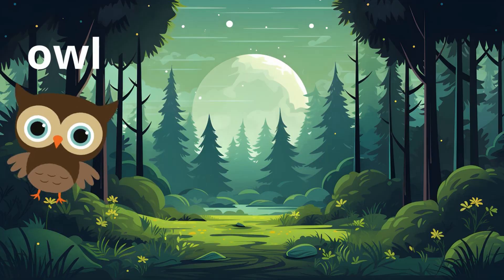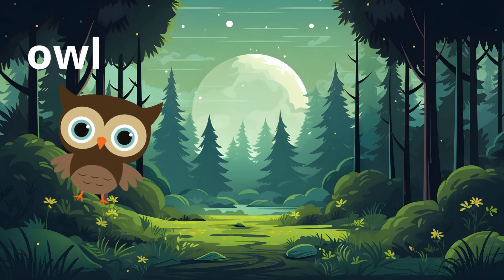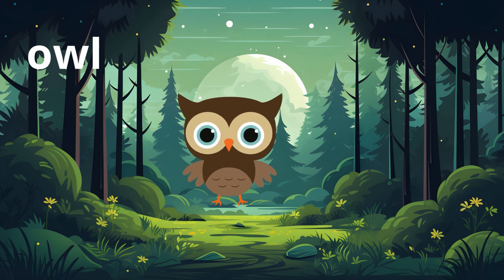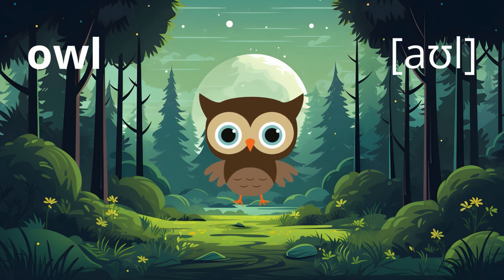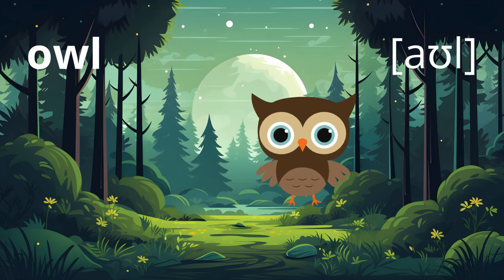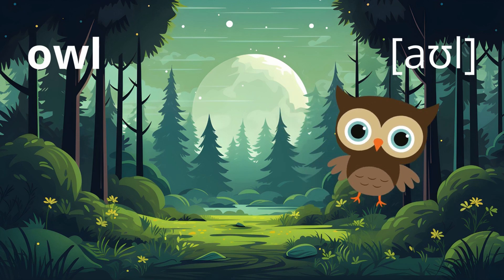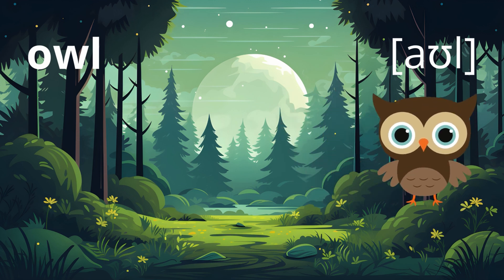Look at this cute owl. This animal is called 'owl' in English — it's written like this, but it's written like this in IPA, because the word 'owl' is made out of three sounds: owl. So you have three symbols corresponding to three sounds, and the word happens to have three letters too.